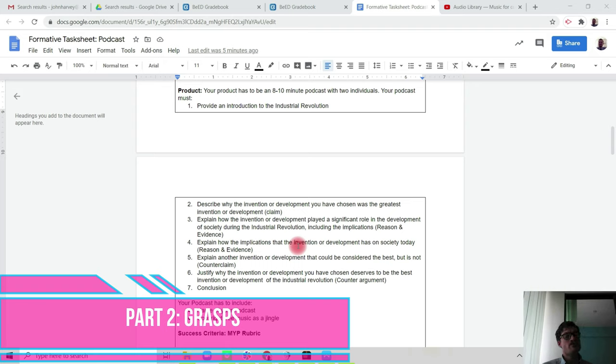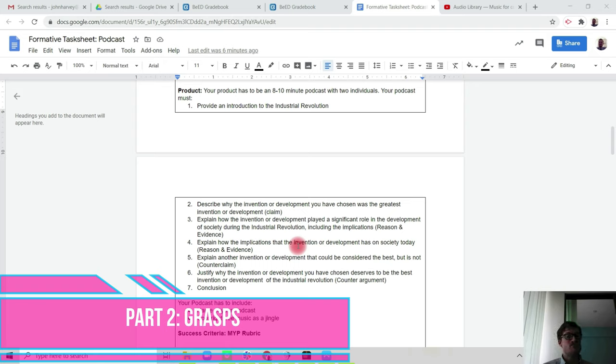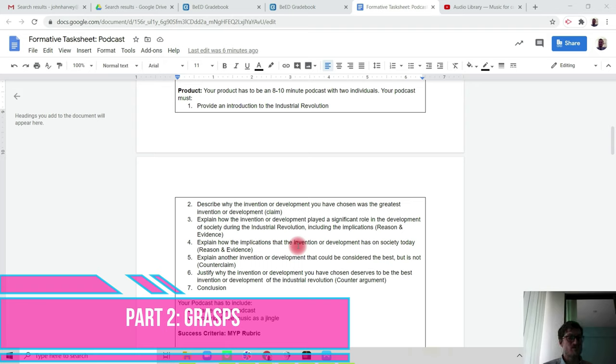So your points one to seven will allow you to apply your knowledge and understanding, your communication skills, and structure your podcast using the Toulmin model of argument so that you're able to hit the expectations of criteria D, thinking critically.